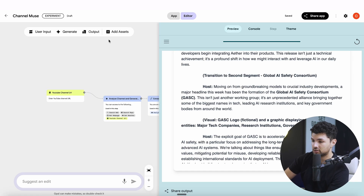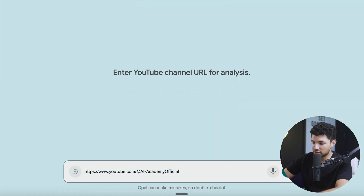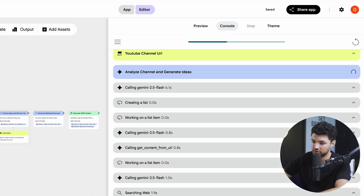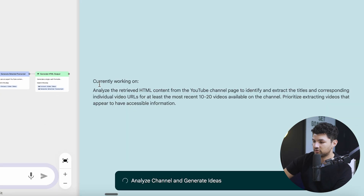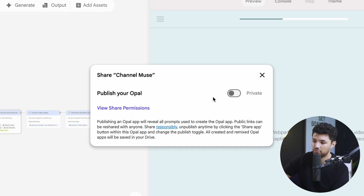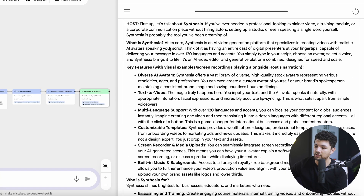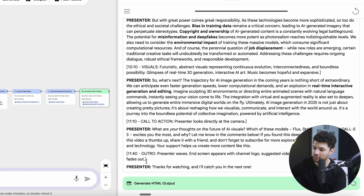Let's walk through how it actually works. Click out of the app and press start over. After clicking start, you paste in a YouTube channel link and press send. The AI analyzes everything — you can check the console in real time to see what's happening at each node. In the preview, it tells you exactly what's happening with the analysis. You can also share these apps with whoever you want: just make it public, copy the link, and share it with your friends. The AI then generates the topics, titles, and transcripts, and uploads them as an HTML preview.